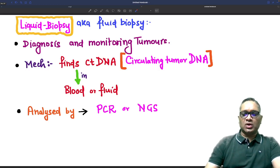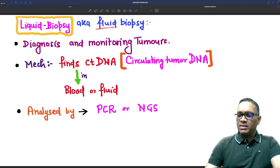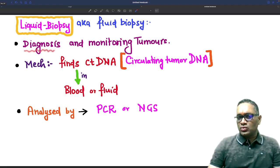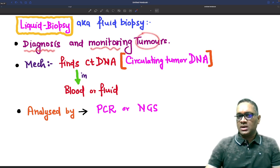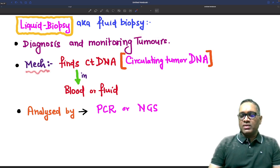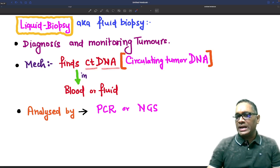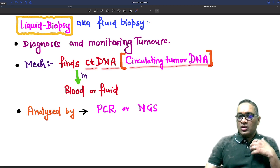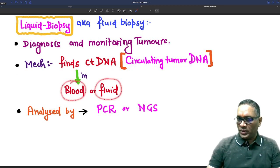Hello everyone. In this Hilding Shorts, I am going to tell you about liquid biopsy, which is also known as fluid biopsy. The purpose of liquid biopsy is used for diagnosis and monitoring of tumours. The mechanism of liquid biopsy involves finding the circulating tumour DNA in the blood or fluid.